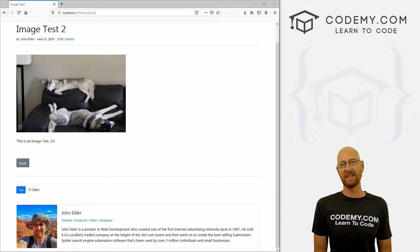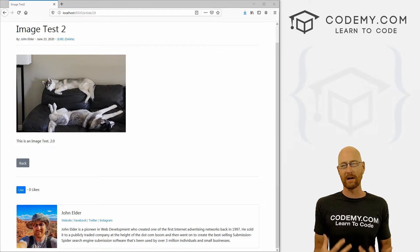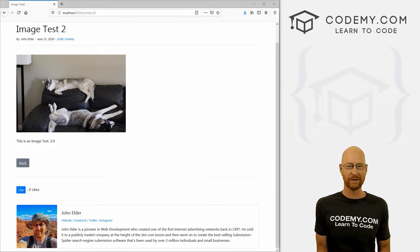In this video, we're going to create a default profile picture in case the user doesn't upload one themselves.